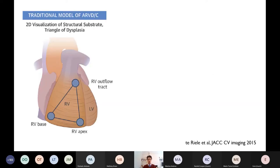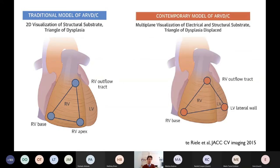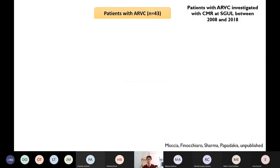The old concept of the traditional triangle of dysplasia, confined at the level of the right ventricle, can be abandoned in favor of a more contemporary model of ARVC where the left ventricle is very important and part of the triangle — particularly the LV lateral wall.